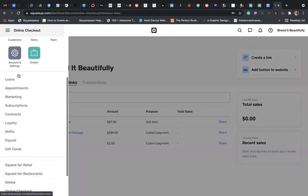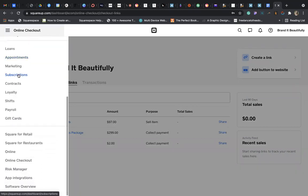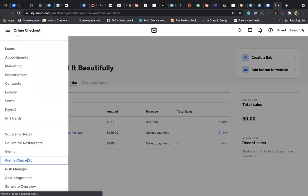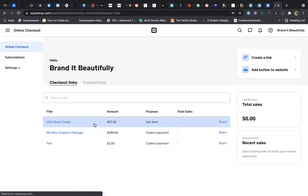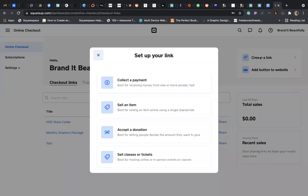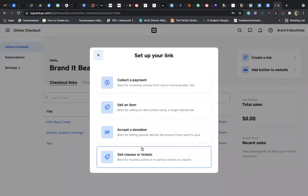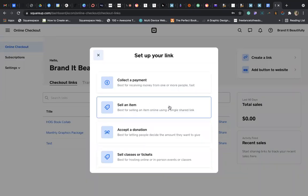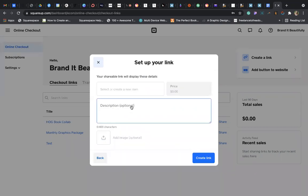scroll until you find Online Checkout. You can click on Online Checkout. It will bring you to this window. What you want to do here is create a link. Click on Create a Link. Of course there are different options, but for what we're going to do, we're just going to sell an item.